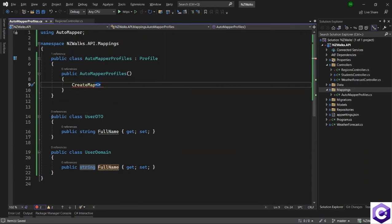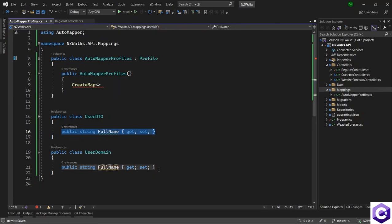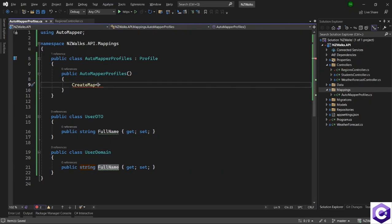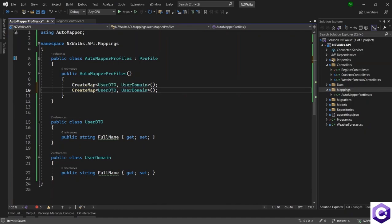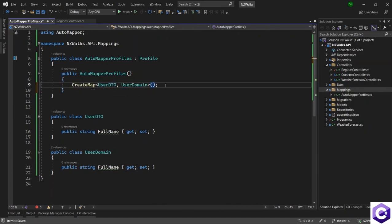For an example, if we had two classes — a UserDTO and a UserDomainModel — and they had a property called FullName in both. We could define a CreateMap from UserDTO as source to UserDomainModel as destination. AutoMapper also gives us a smart way to do a reverse mapping. In case you also want to map domain model to DTO, you can use ReverseMap, and AutoMapper automatically defines a reverse map between the source and destination as well.